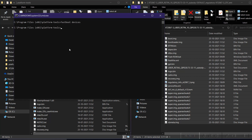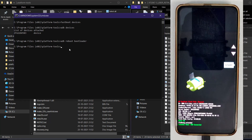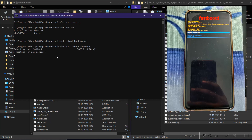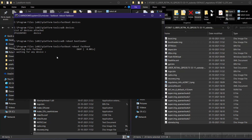Type 'fastboot devices' — if the device is not recognized, type 'adb devices'. As you can see, my device is detected. Now type 'adb reboot bootloader' so your device boots into bootloader mode. Wait a few seconds — this is how the bootloader looks. After booting into the bootloader, type 'fastboot reboot fastboot' to enter fastboot mode in order to flash the stock ROM.